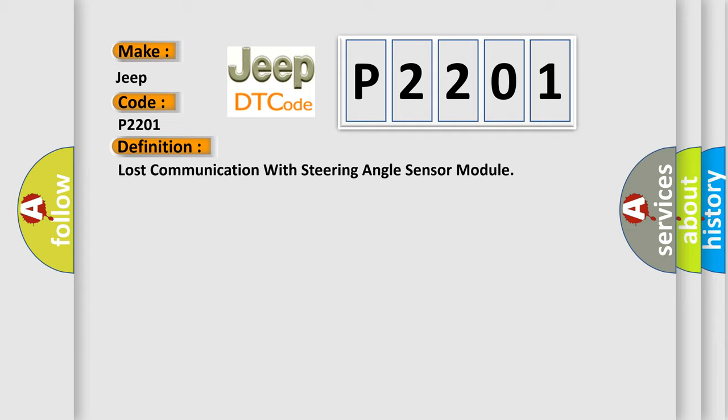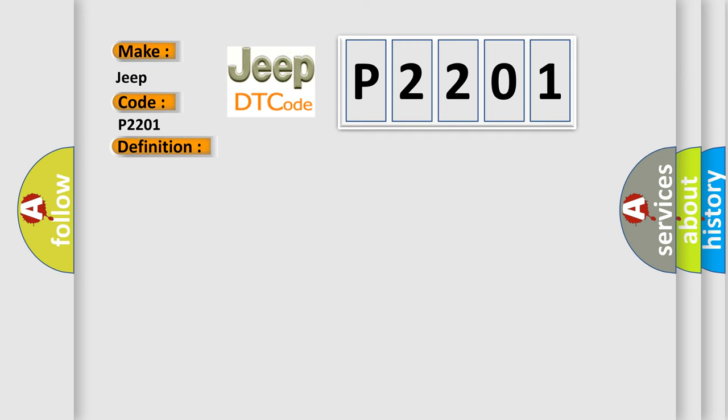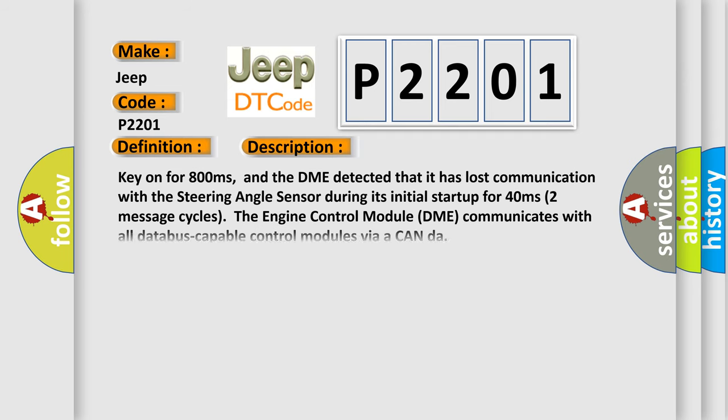And now this is a short description of this DTC code. Key on for 800 milliseconds, and the DME detected that it has lost communication with the steering angle sensor during its initial start-up for 40 milliseconds. Two message cycles. The engine control module DME communicates with all database-capable control modules via a CAN-bus.